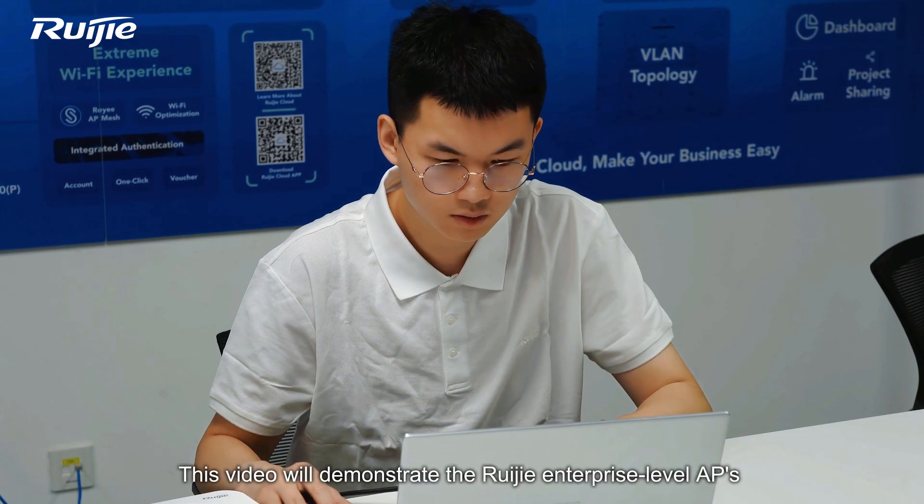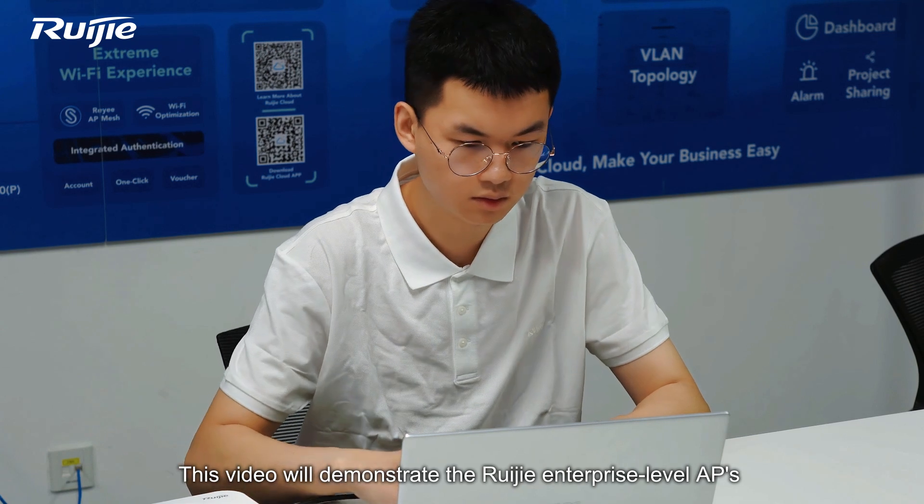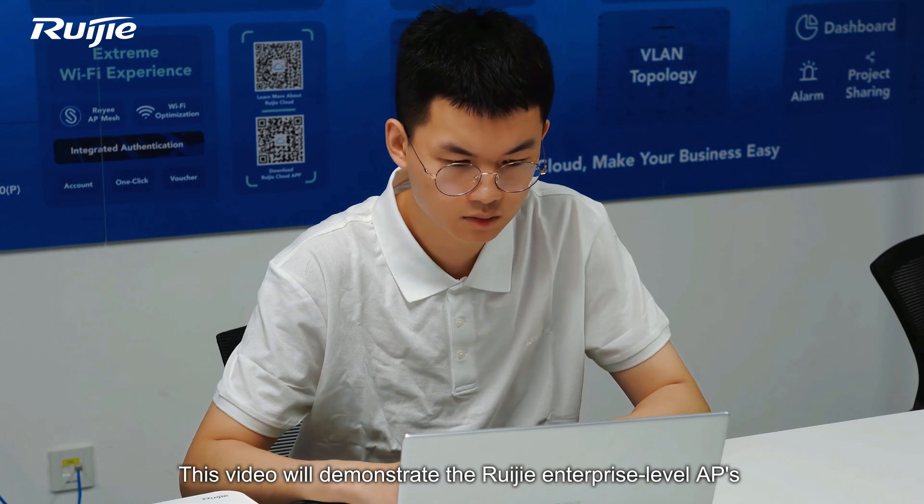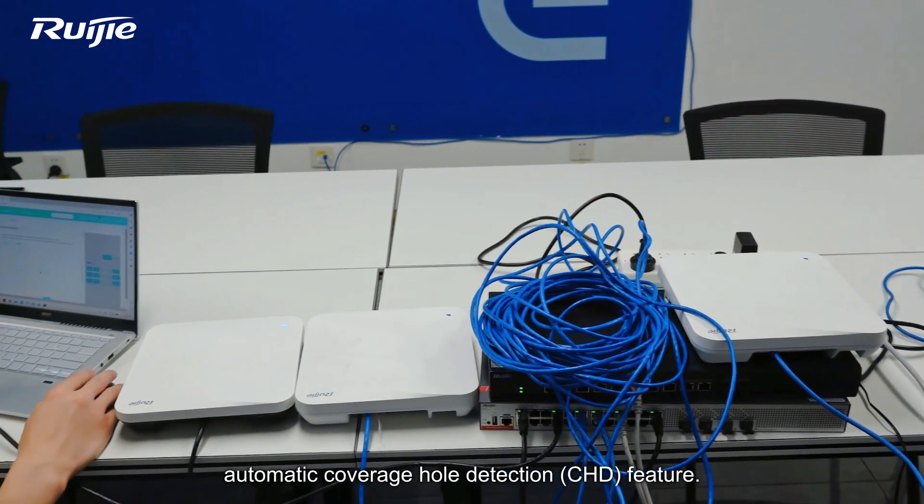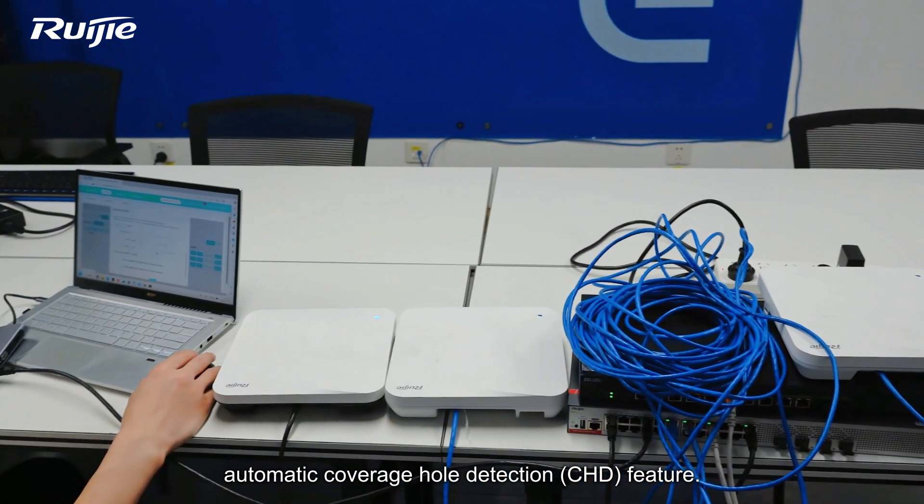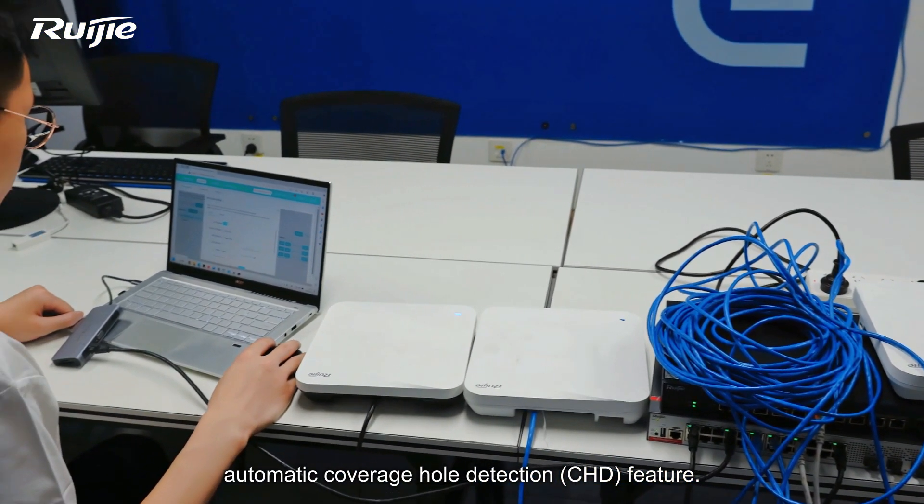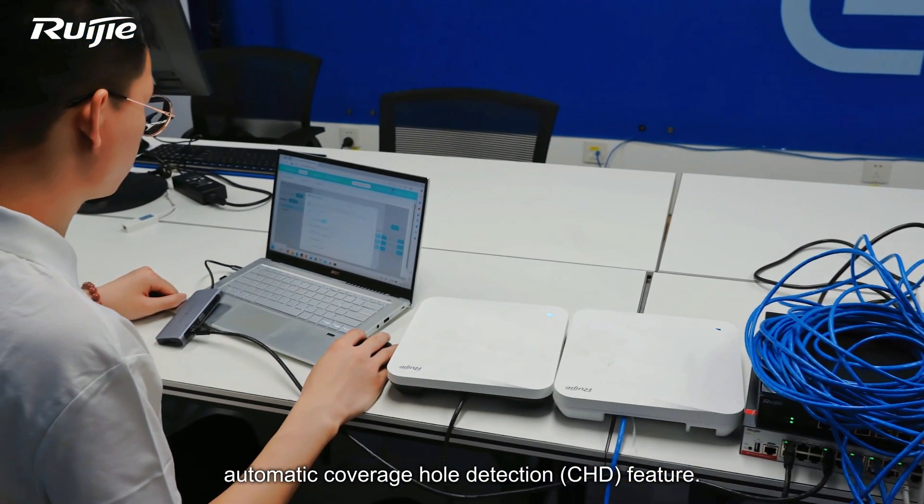This video will demonstrate the Ruijie Enterprise Level APs Automatic Coverage Hole Detection feature.